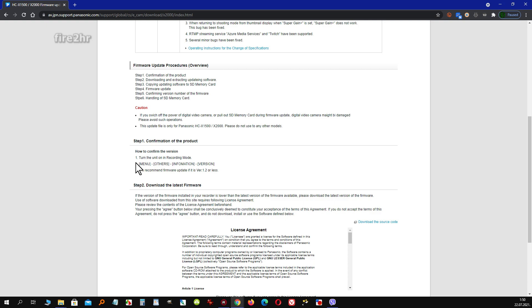Check on the camcorder itself which version of firmware is installed. Use this guide for your camcorder menu.